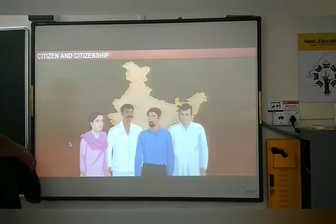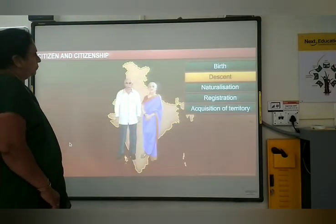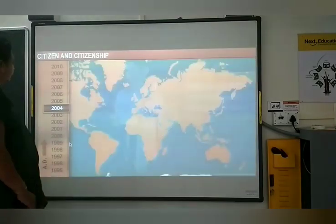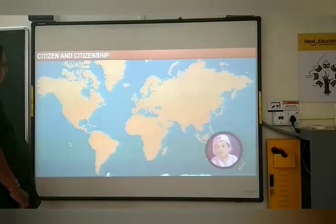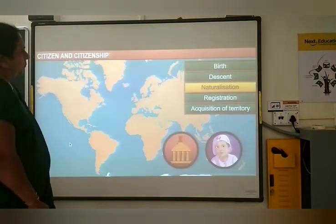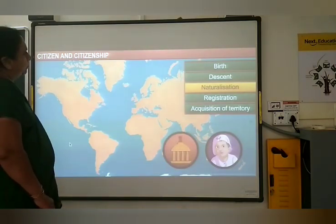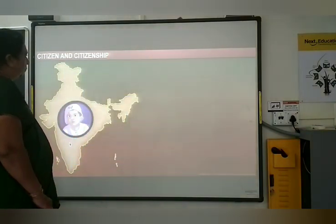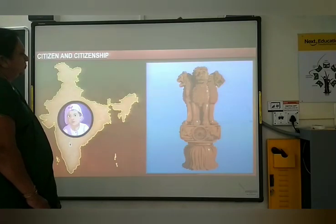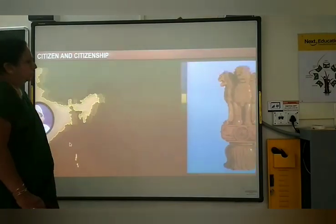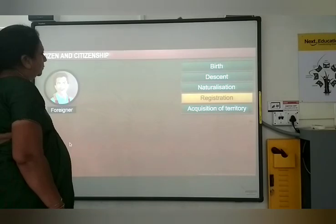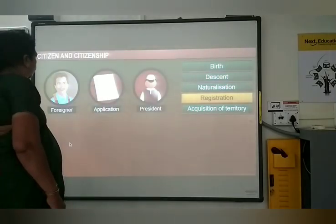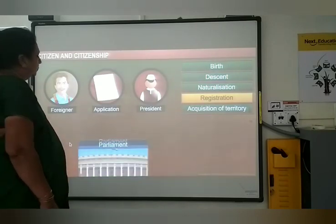People can also become Indian citizens if their parentage is Indian. From January 7, 2004, a person born outside India has to have his birth registered at an Indian consulate within one year of birth. He can also become an Indian citizen later with the permission of the central government. A foreigner can register to become an Indian citizen by sending an application to the president of India. This process is handled by the parliament.